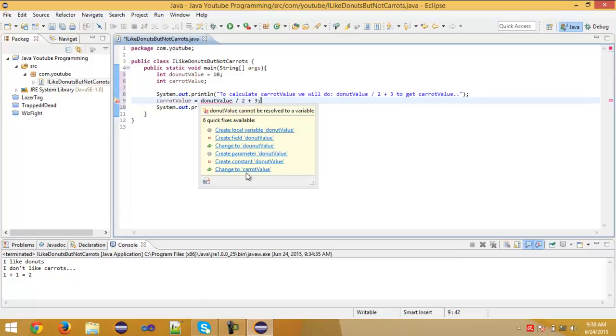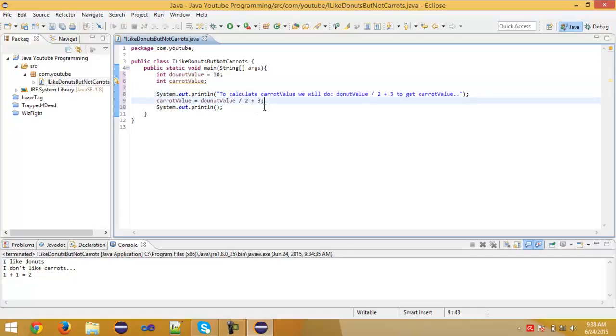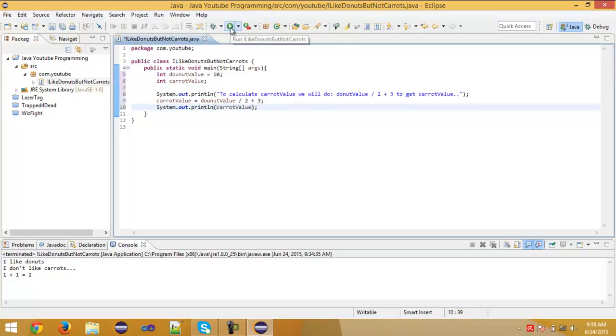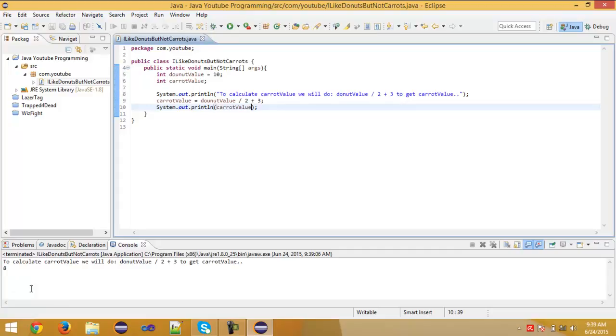And now just type here caret value. And okay, so 10 divided by 2 is 5, plus 3 is 8. I think it's 8. Yep. It says to calculate caret value we will do donut value divided by 2 plus 3 to get caret value. And here you can also do this.